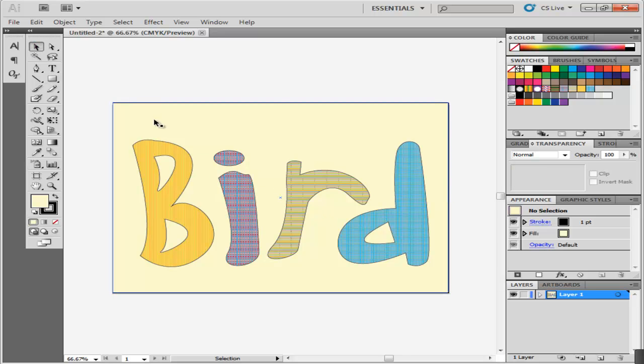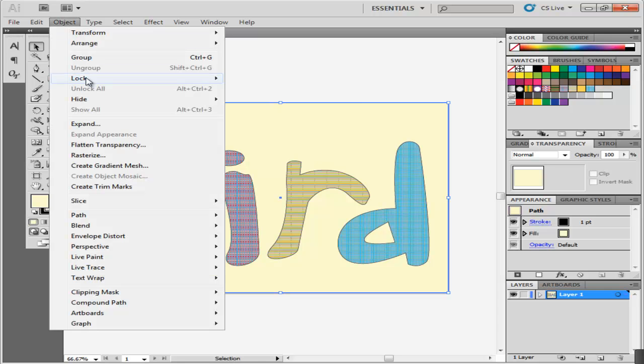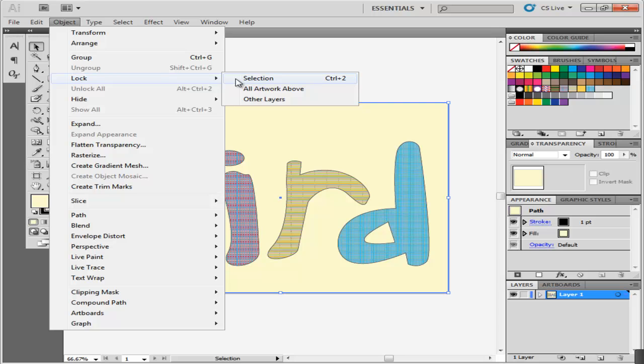While you are still working on the illustration, lock the background so that it does not come in the way. To do this, go to the Object menu, drop down to Lock, and then click on Selection.